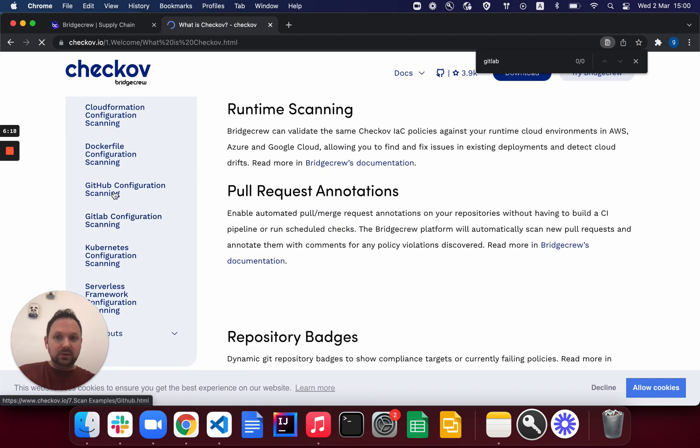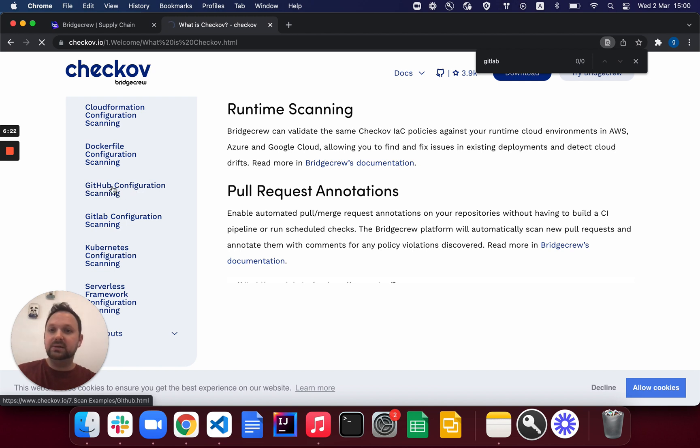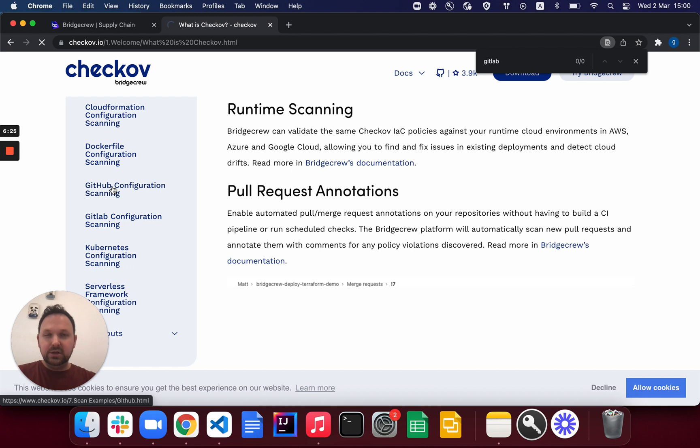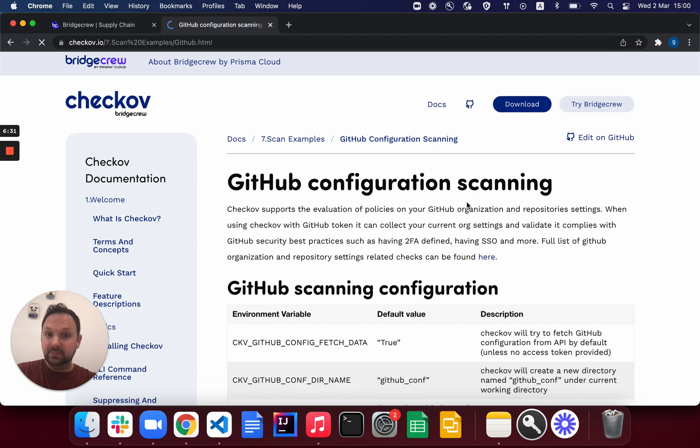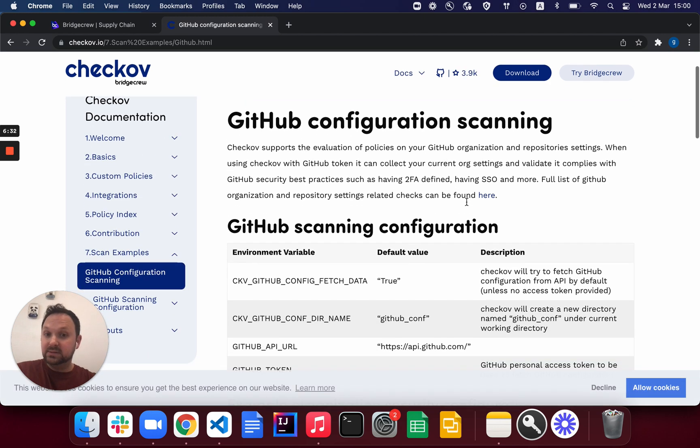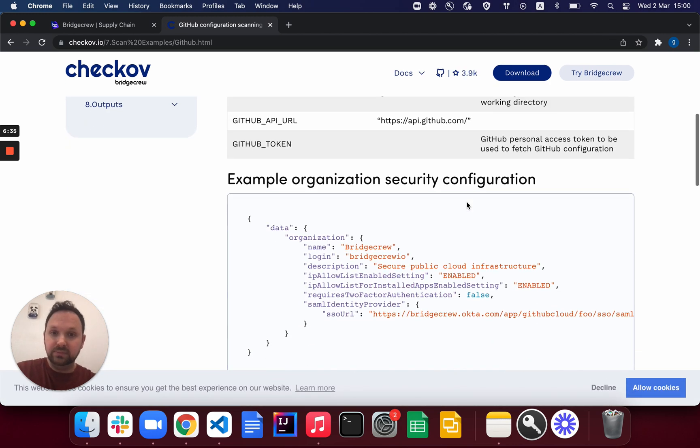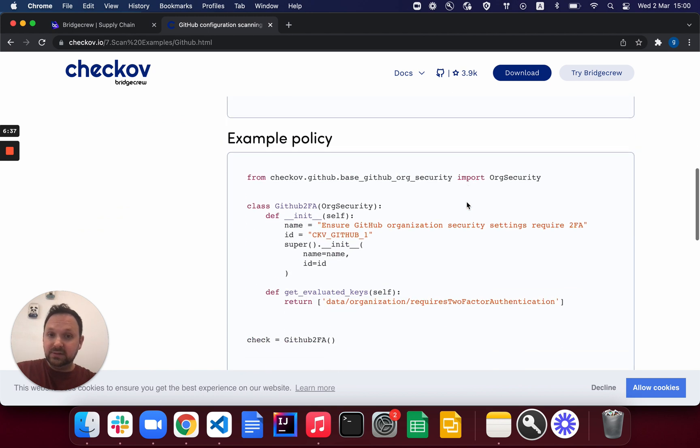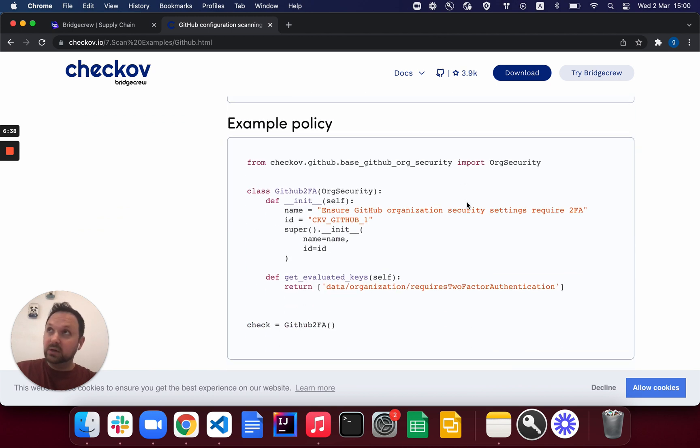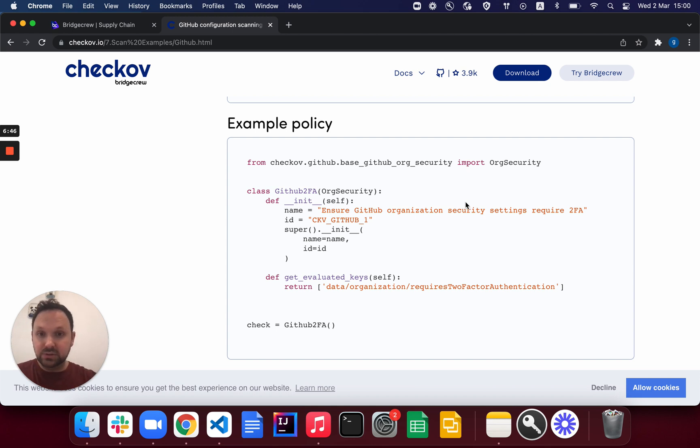So let's take a look at the GitHub configuration scanning as an example. So GitHub configuration scanning, essentially, you run Checkov in CLI. Checkov identifies if you have a secret that enables it to fetch that local data. It doesn't send anything backward. And if it identifies that, that means you're using a GitHub Enterprise, probably, it will immediately start to trigger some of those best practices for your VCS configuration.